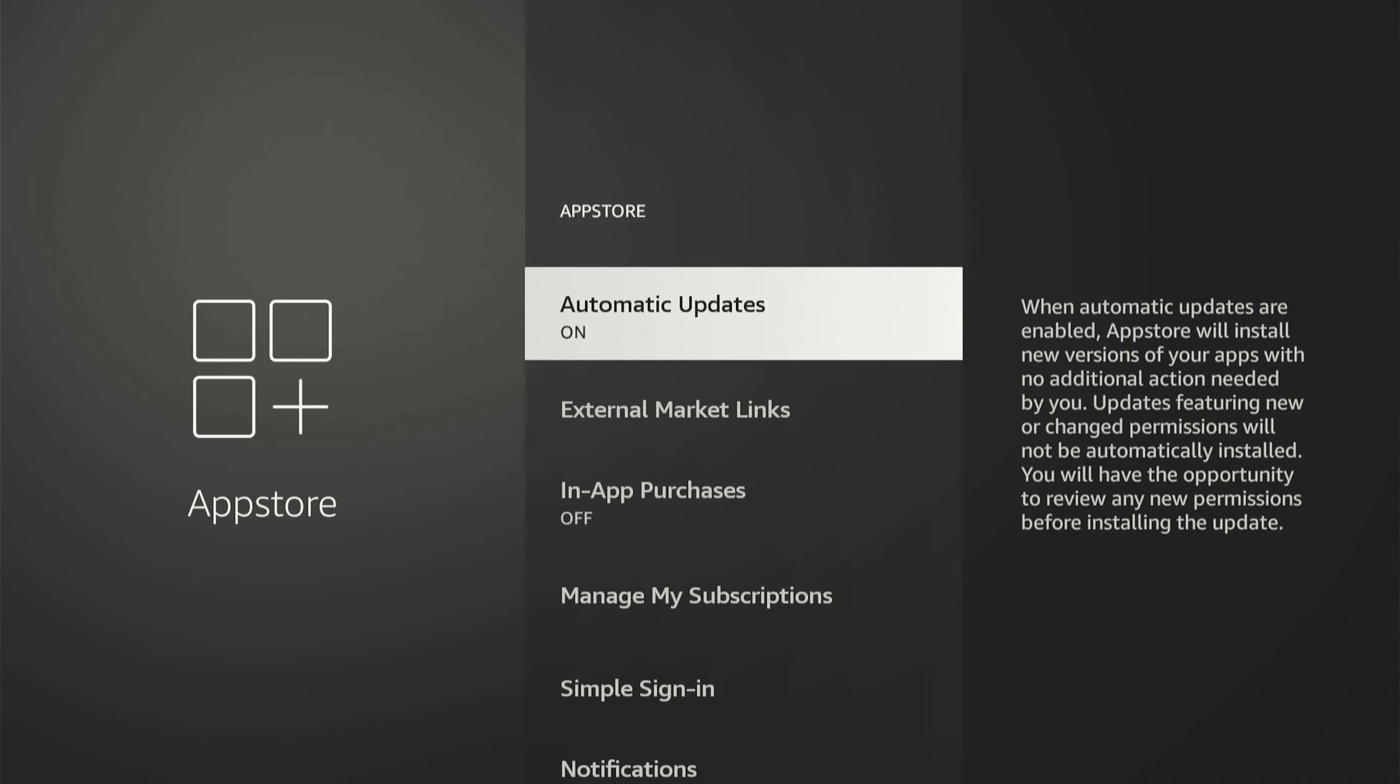Now the first option here is Automatic Updates. This could be dependent on your internet. If you have very good internet, I would suggest leaving this on. If you have poor internet, go ahead and turn off automatic updates. Otherwise, when you're watching a TV show or something like that, you could have an app update in the background, and this could be causing buffering for you. But if you have good internet, I would suggest just leaving this on.